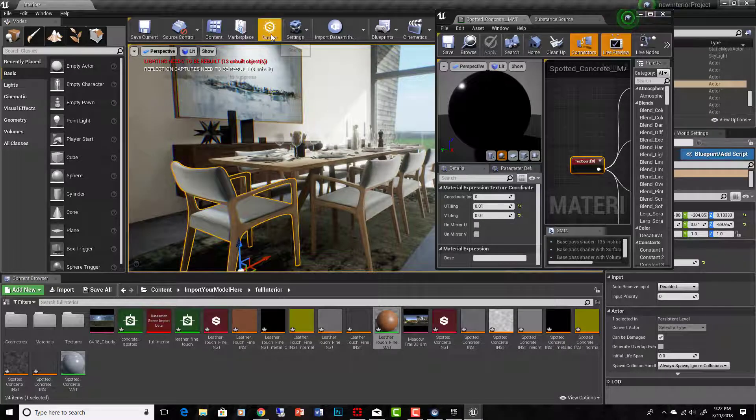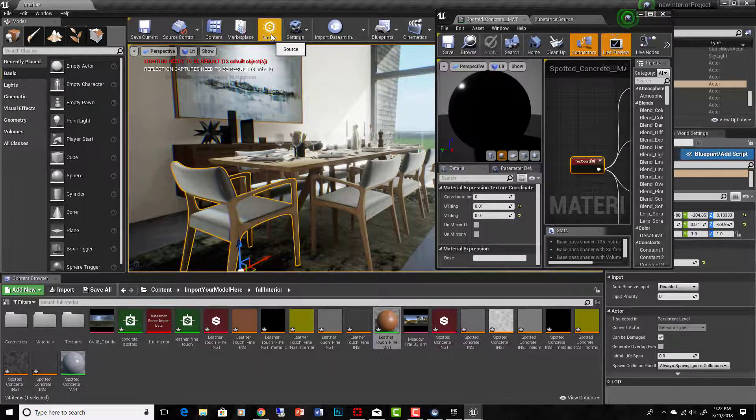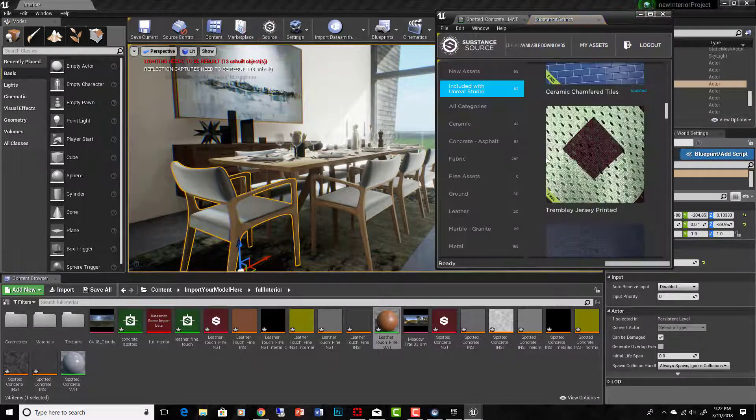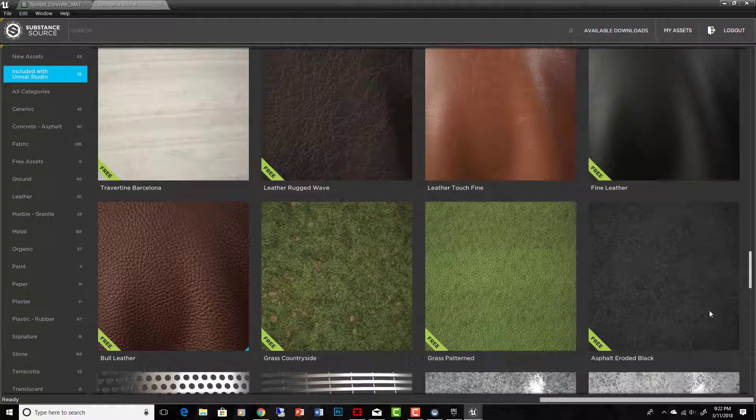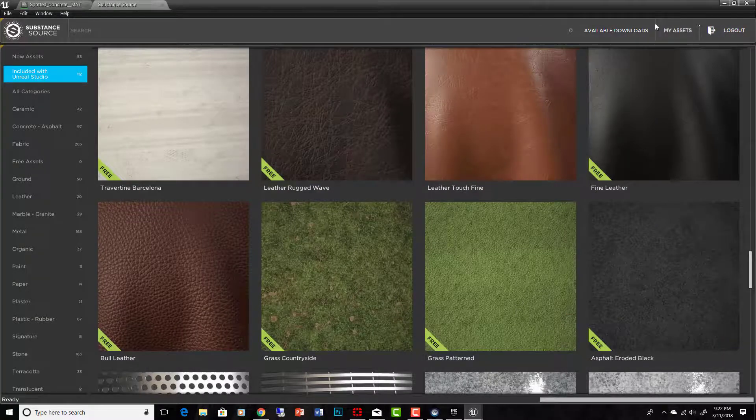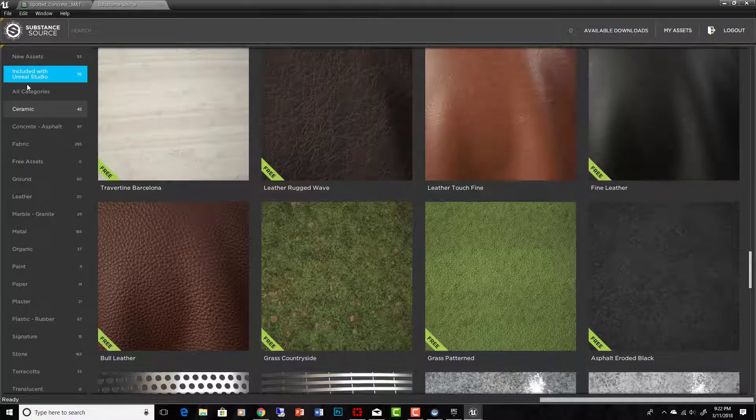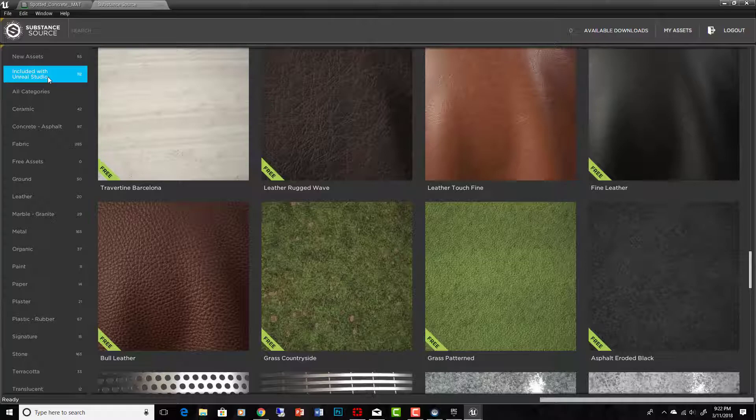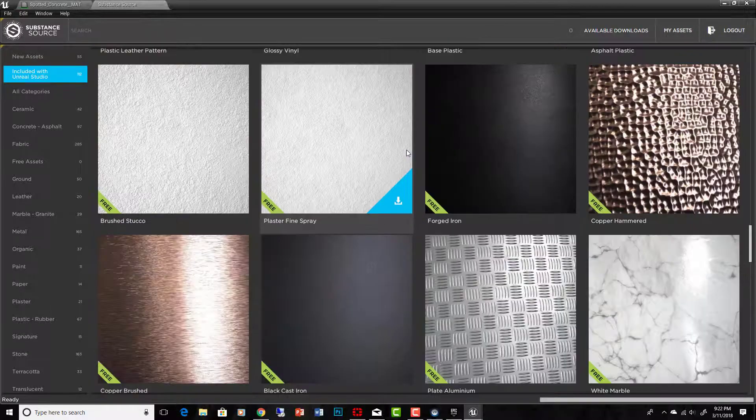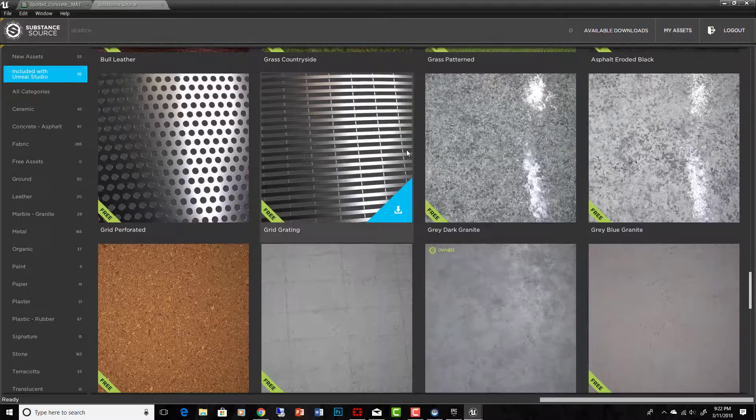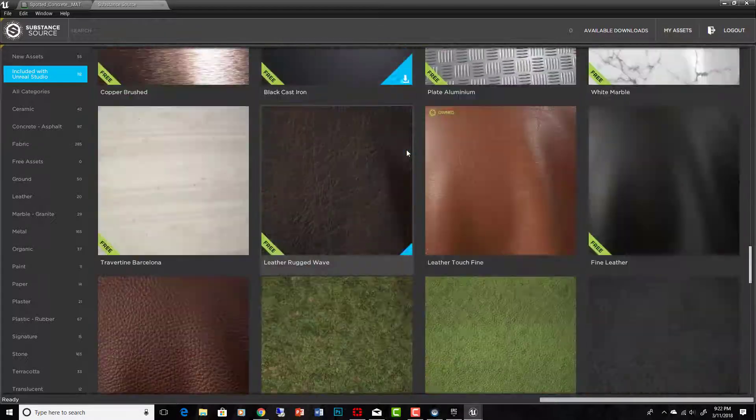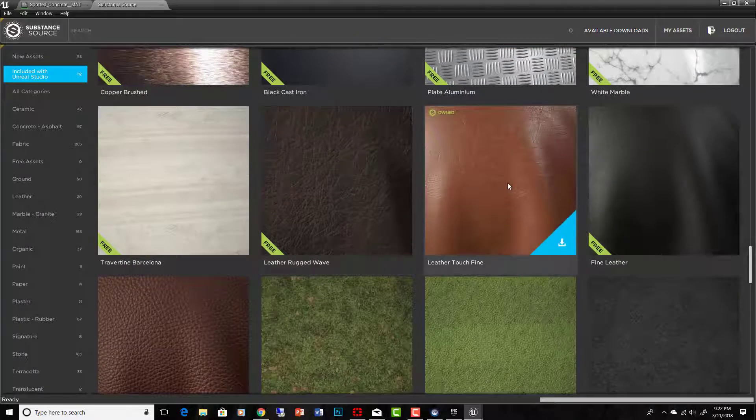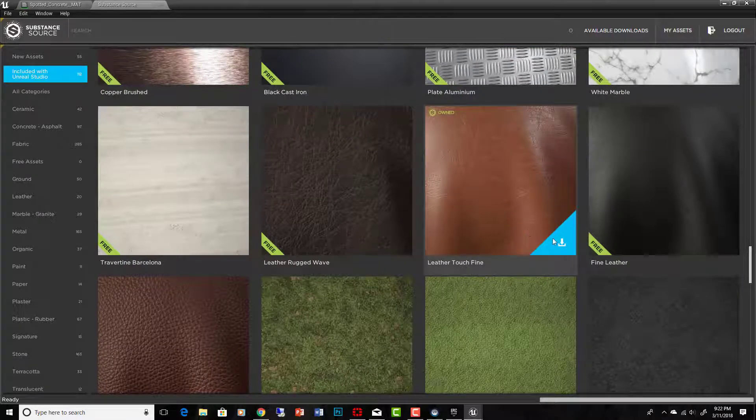And then you can go to Substance Source here, which will bring up this, and you'll have to log in. And then what you do is just, right here it says included with Unreal Studio, it's 112 actually. And you just go through and there's all these architectural materials. So what I just did was I grabbed this one and hit the download button and that now says owned.